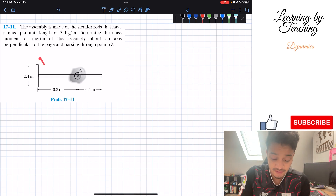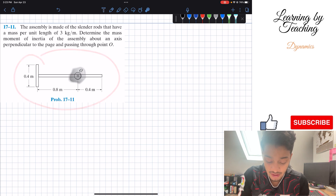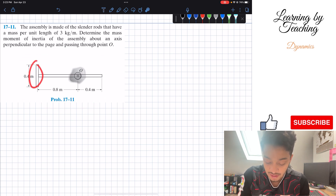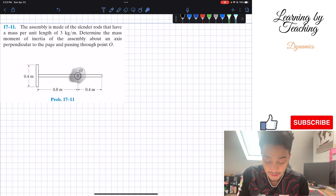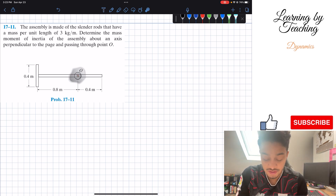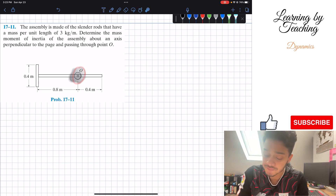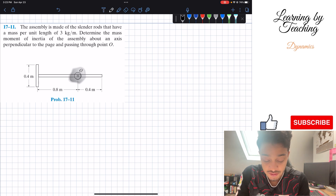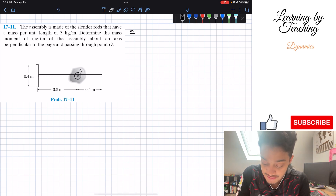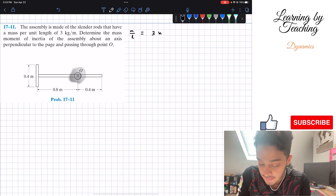So basically what we're given here is this overall assembly. We have two rods, the one on the left and the one to the right. We want to determine the mass moment of inertia about point O. The first thing I'm going to do is state my givens, which in this case is the mass per unit length equal to 3 kilograms per meter. This applies to each of these rods.